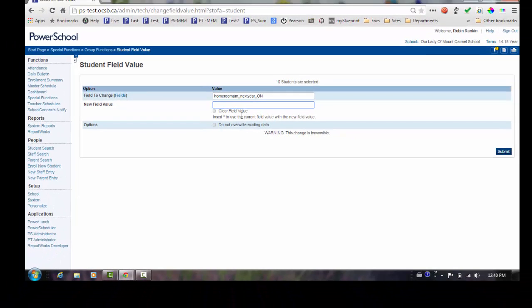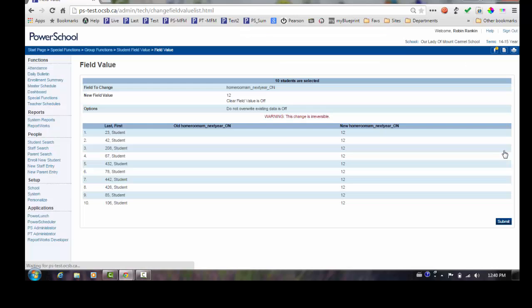Enter the homeroom information. I'm calling my 1-2 split 1-2. Click on the Submit.